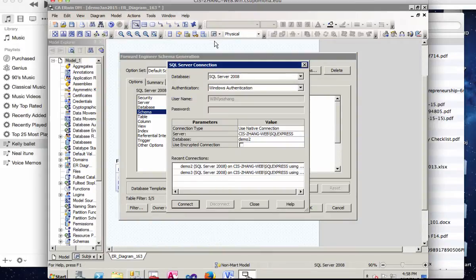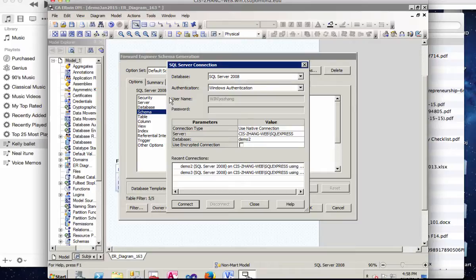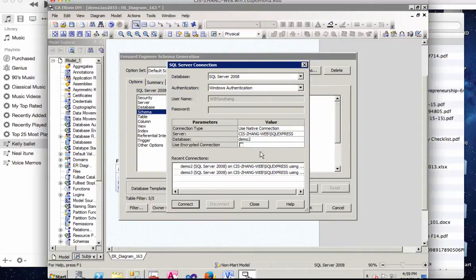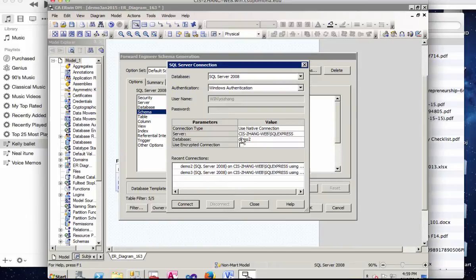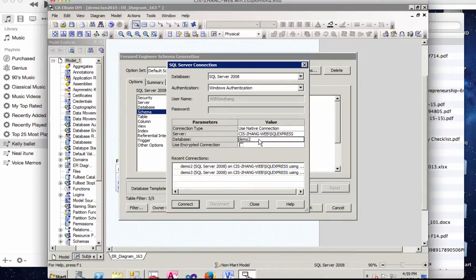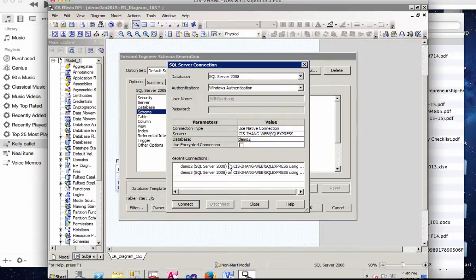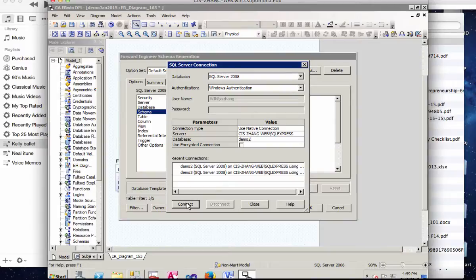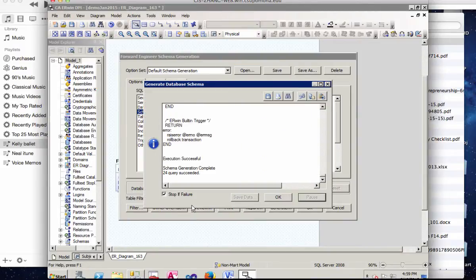You'll be double checking your database type. This is correct for SQL Server 2008. And then Windows Authentication. Your connection type should be using native connection. And server should be computer name again, slash SQL or SQL Express. And make sure that your database points to the correct one, demo two for my demonstration purpose. If not, you can click into it and modify it. And when you're ready, click Connect.